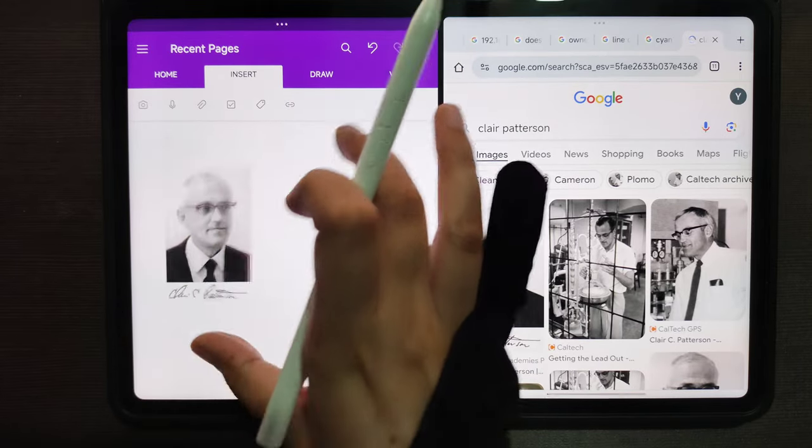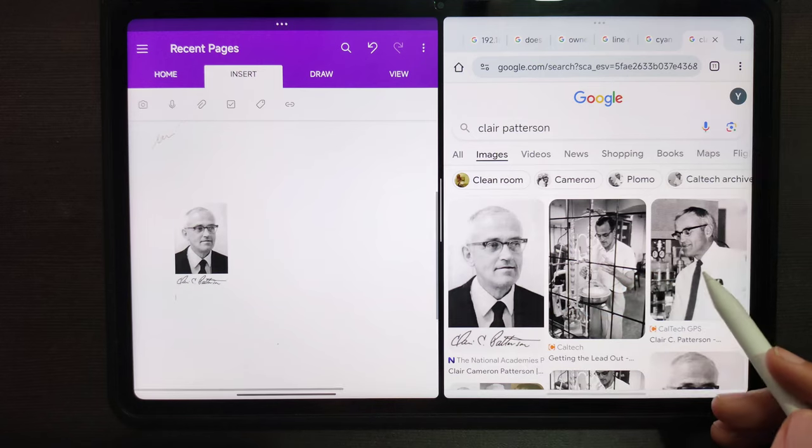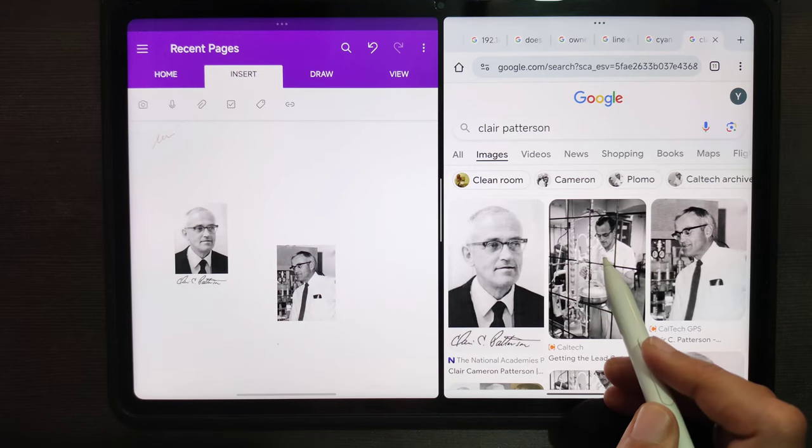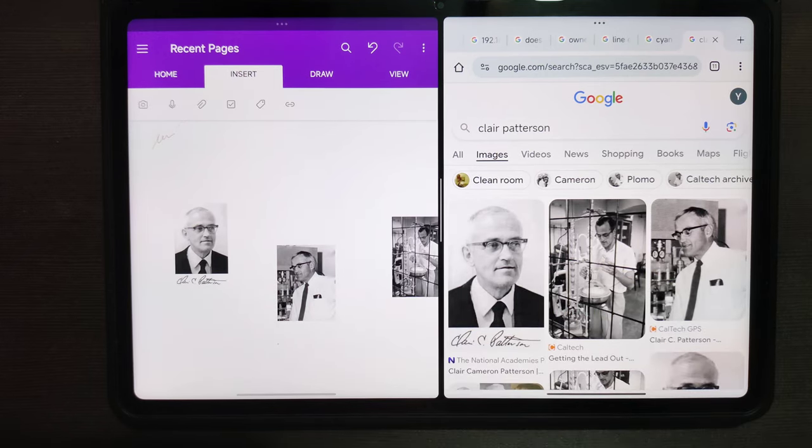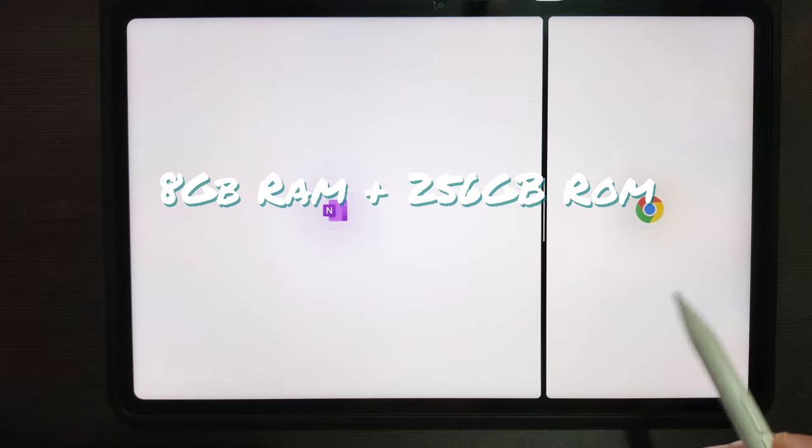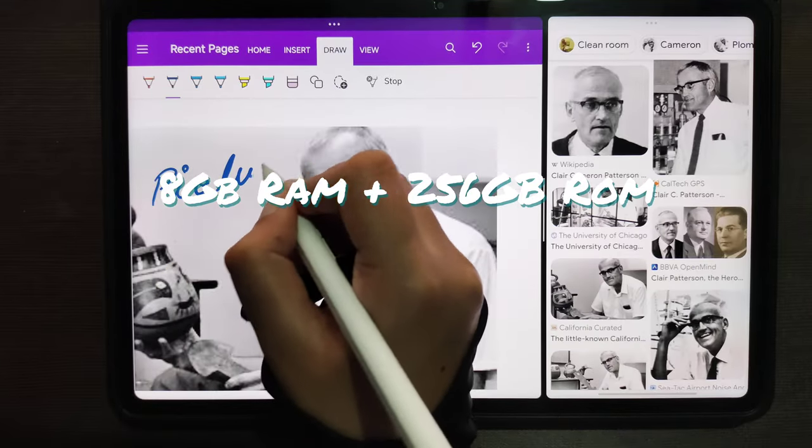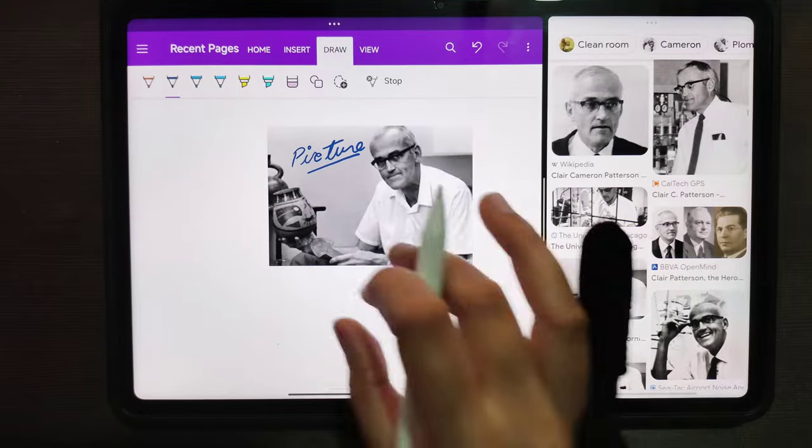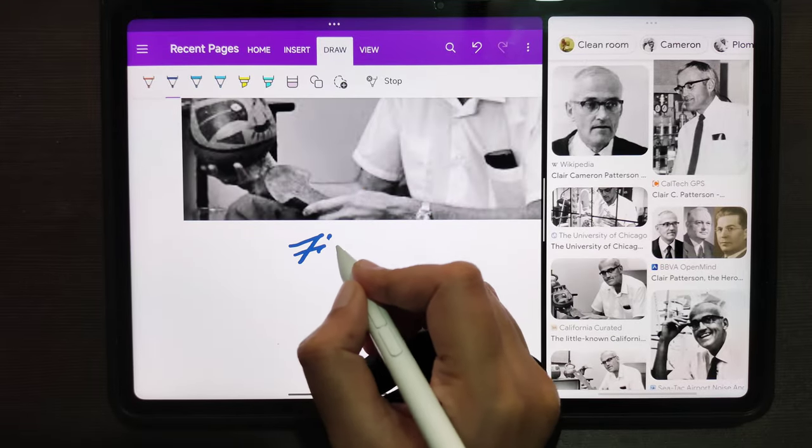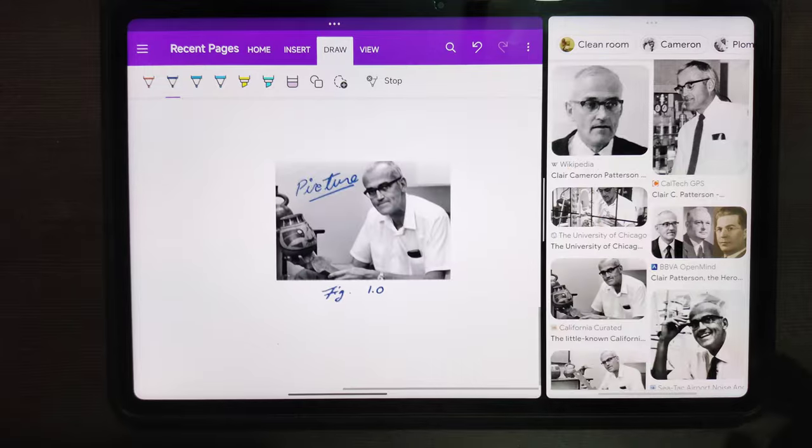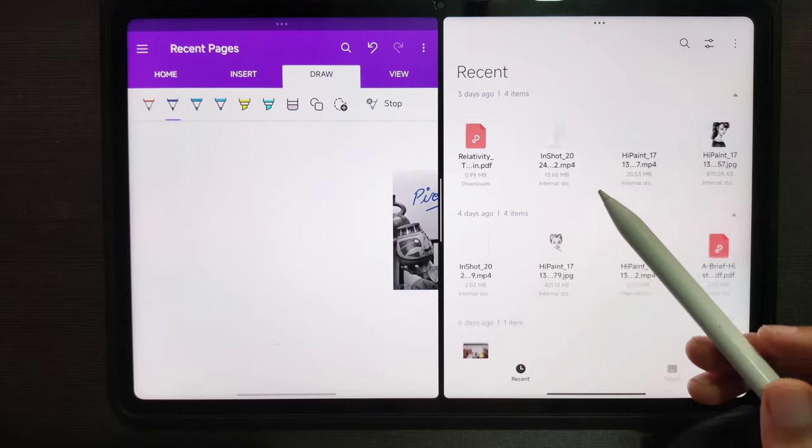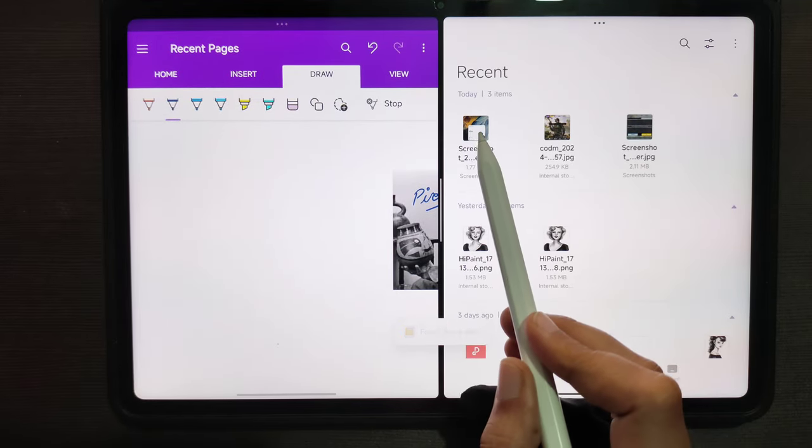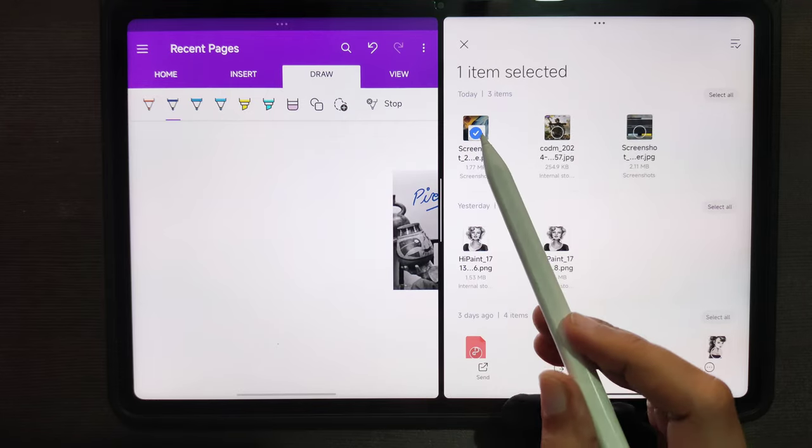Please keep in mind that this tablet that I'm showing you all the demos from is 8GB RAM and 256GB ROM. The 4GB version may not work as smooth as you're seeing here. I'm not vouching for that, but yes, this one is quite good - the 8GB version is quite good.